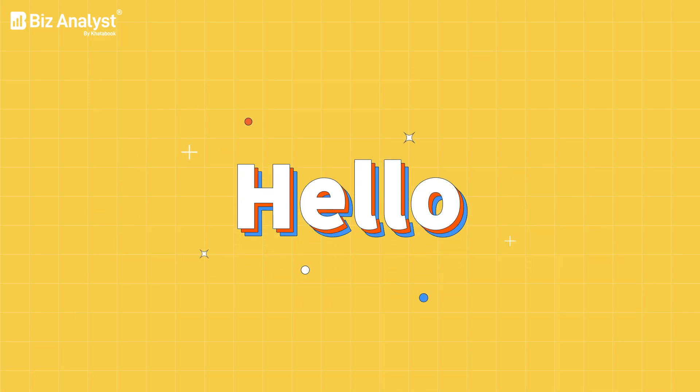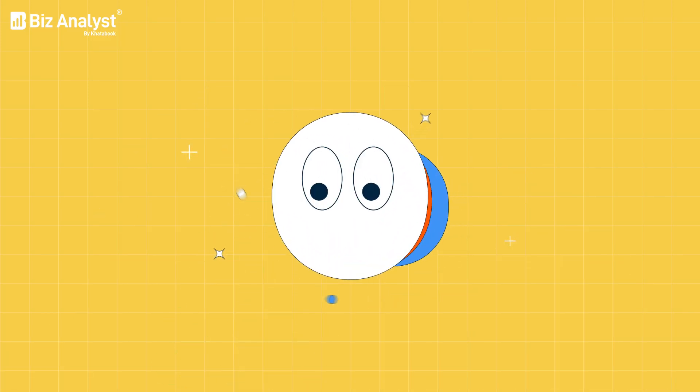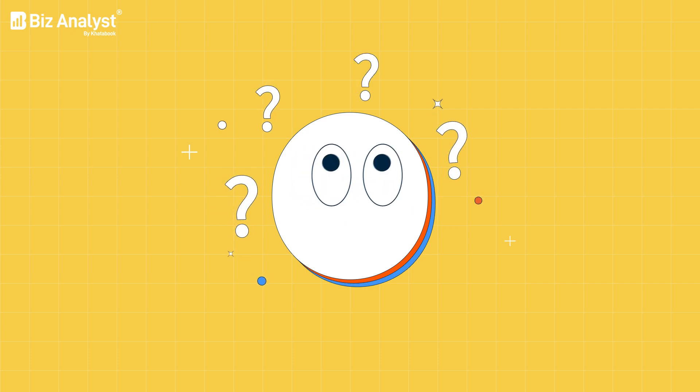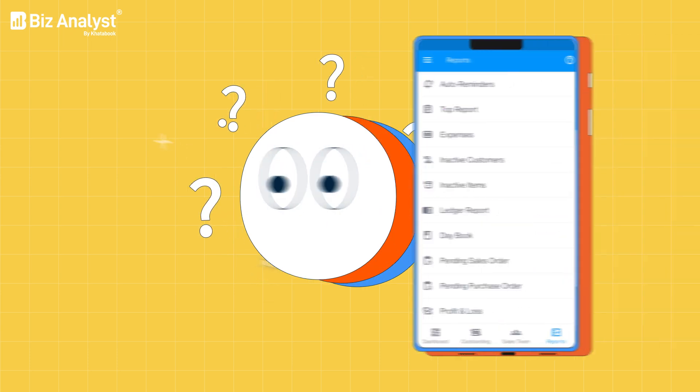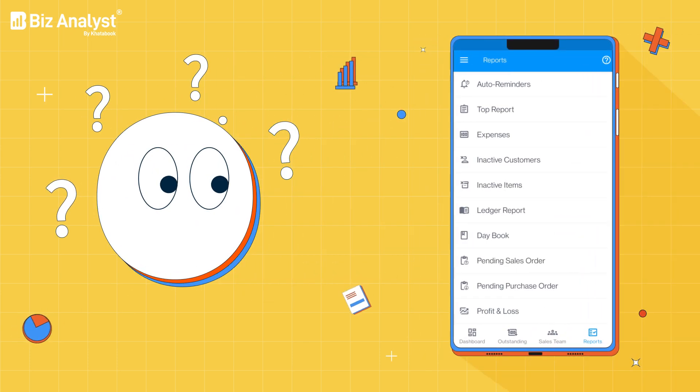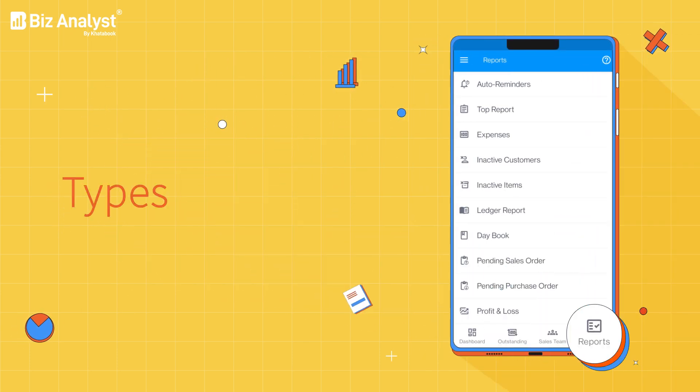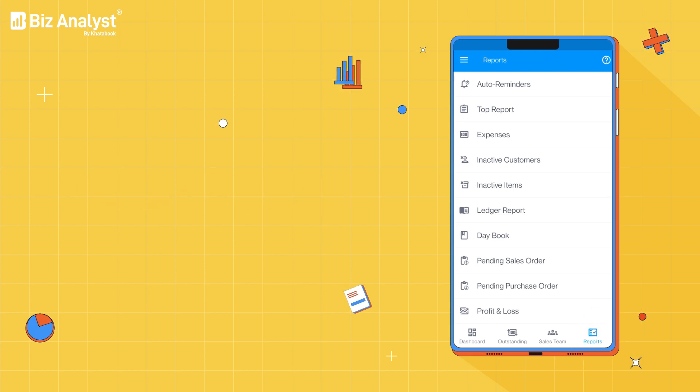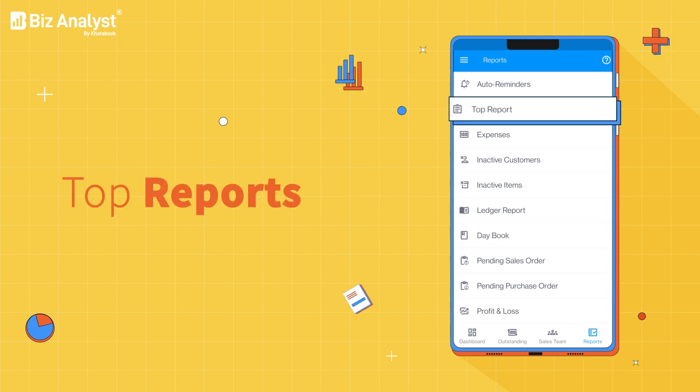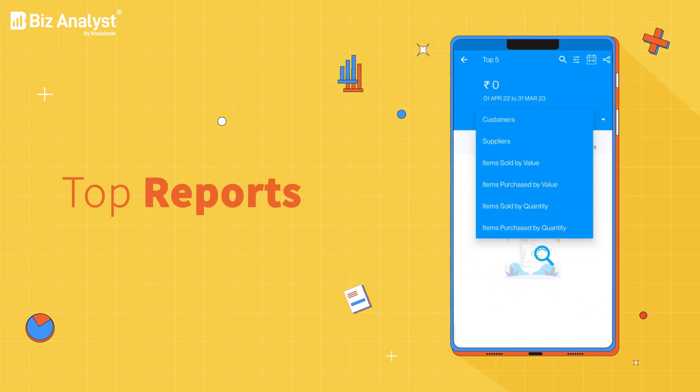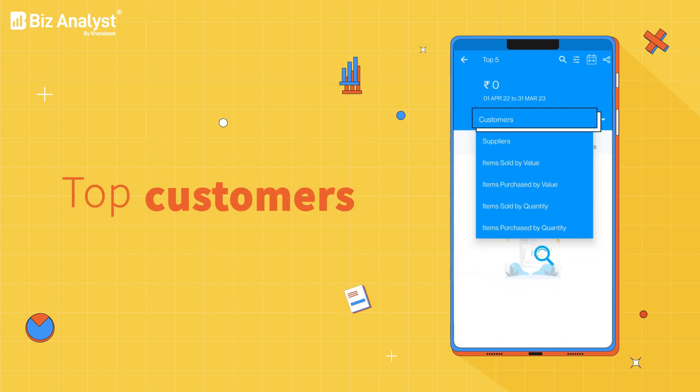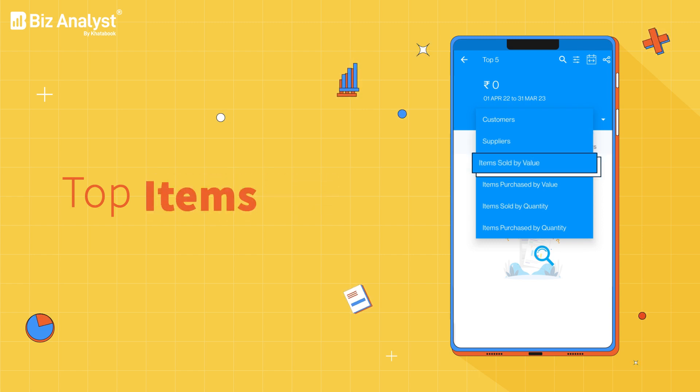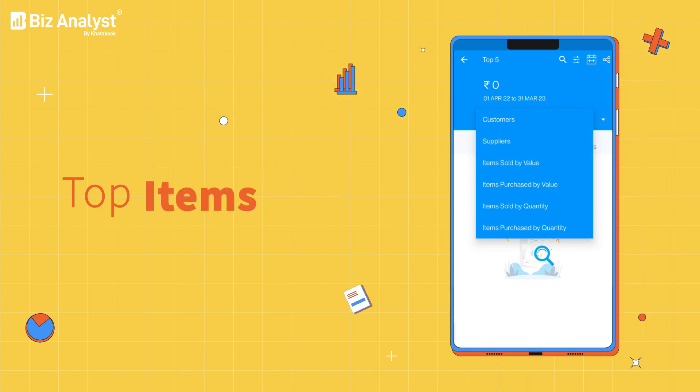Hello Biz Analyst users! Planning your next business move? Then let our reports feature show you the way. With a wide variety of reports, the top report option filters your top customers, suppliers, items and shows your total sales from them.